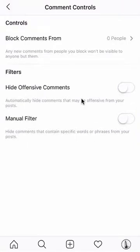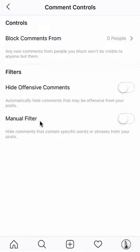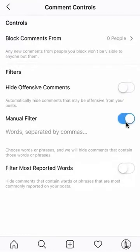Now, when you're here, do you see where it says Manual Filter? It says: hide comments that contain specific words or phrases from your post. So turn on this manual filter. Right now it's white, which means it's off. If you tap on it once, it's going to turn blue.